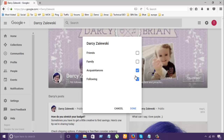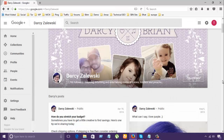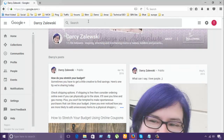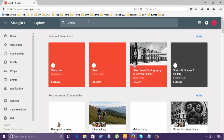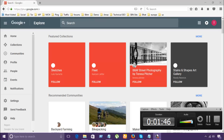You can also search your friends, family, and more here. You can get many more options. This is how you can find people in Google+. Thanks for watching.